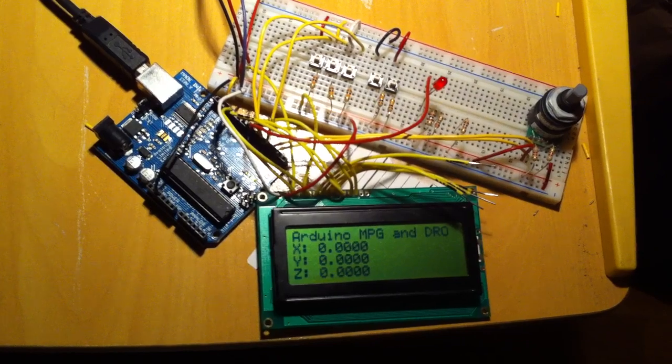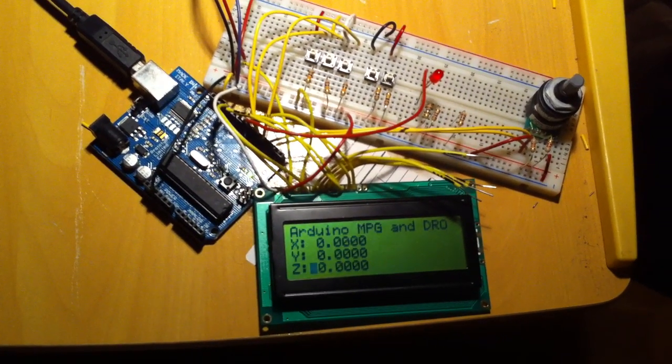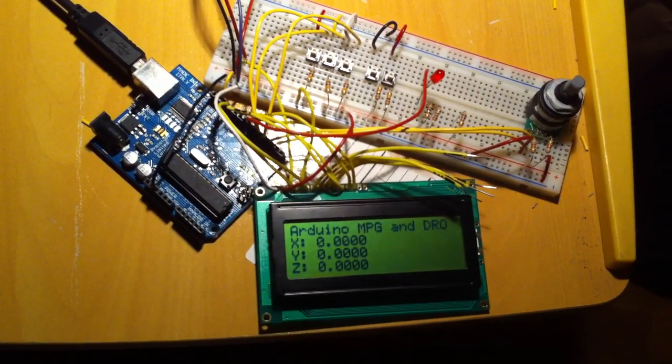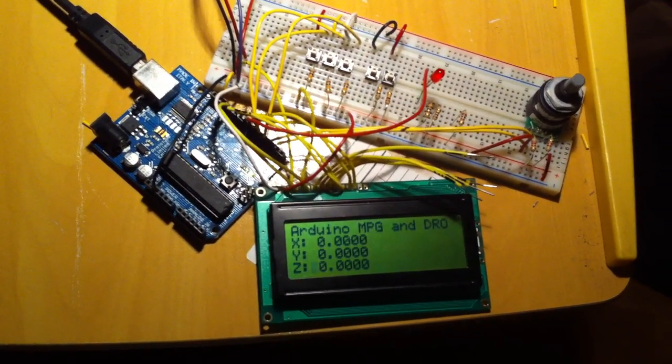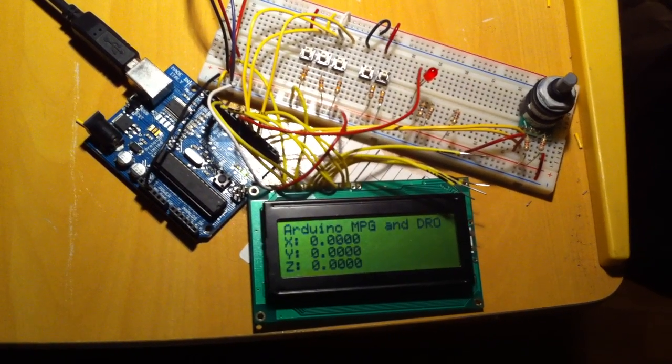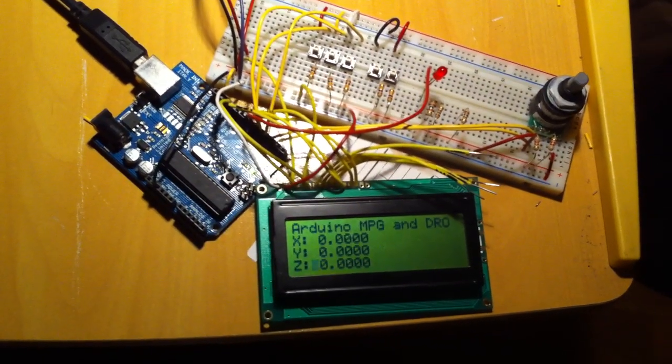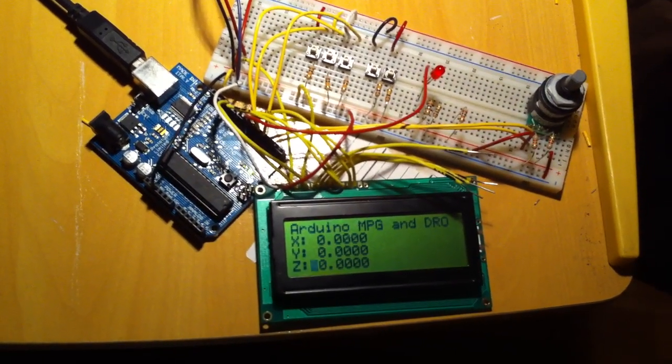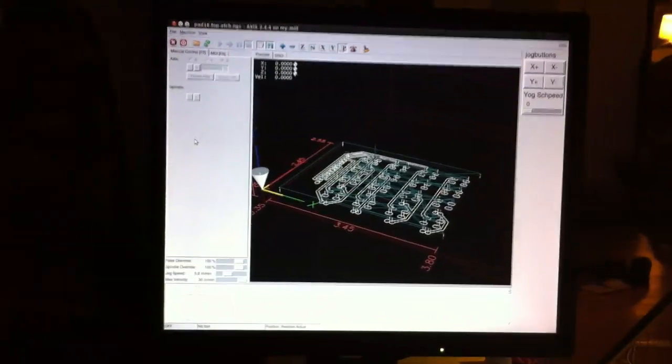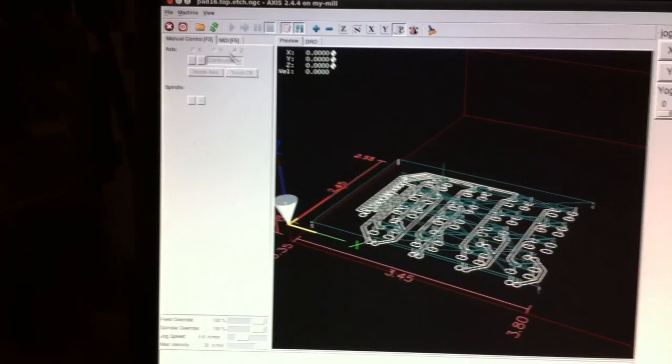You would imagine this being all located in a handheld pendant so that you can see and control the machine position away from the computer. We'll start here. If I zoom back out, we can see over here on EMC using the axis display.